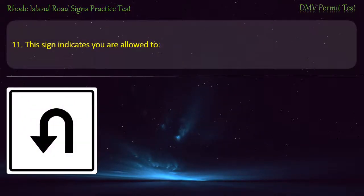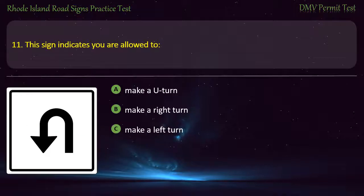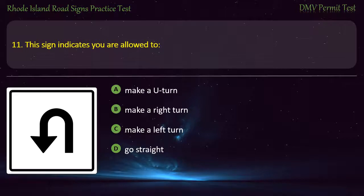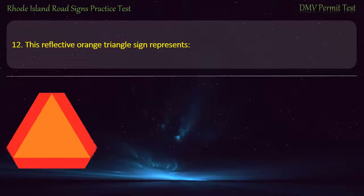Question 11. This sign indicates you are allowed to: make a U-turn, make a right turn, make a left turn, go straight. Answer: Make a U-turn.